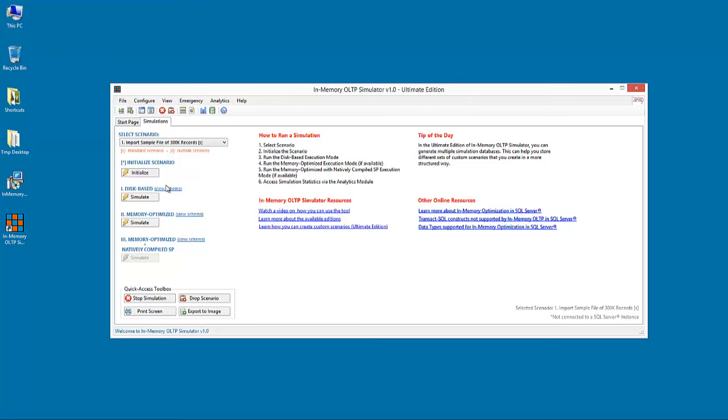Last but not least, the memory-optimized with natively compiled stored procedure execution mode unveils the full power of SQL Server in-memory OLTP engine. Along with the memory-optimized data structures, a new special type of SQL Server stored procedure is used, that is natively compiled stored procedure.